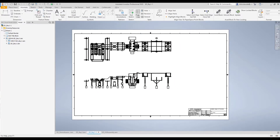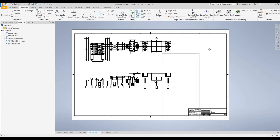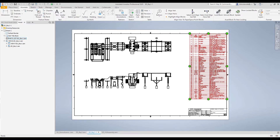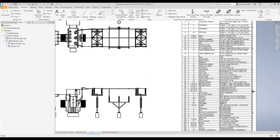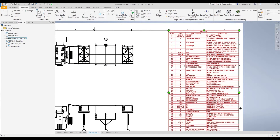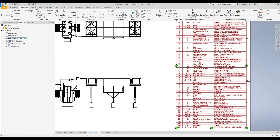Next I'll go ahead and place a parts list. One of my favorite parts of the program — an automated bill of material. You no longer have to count things manually.